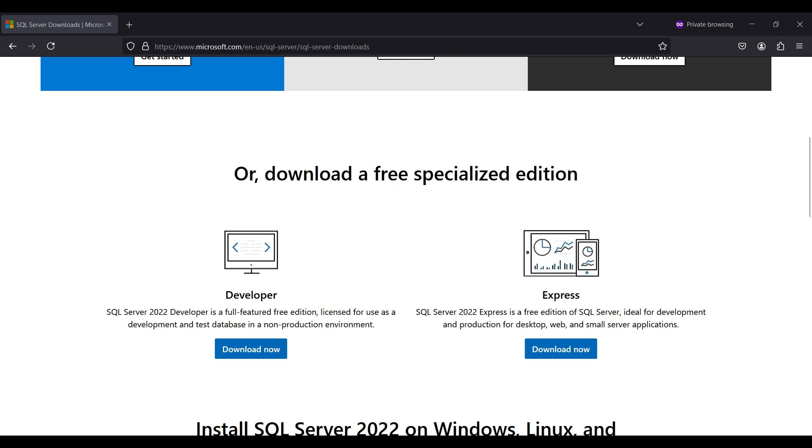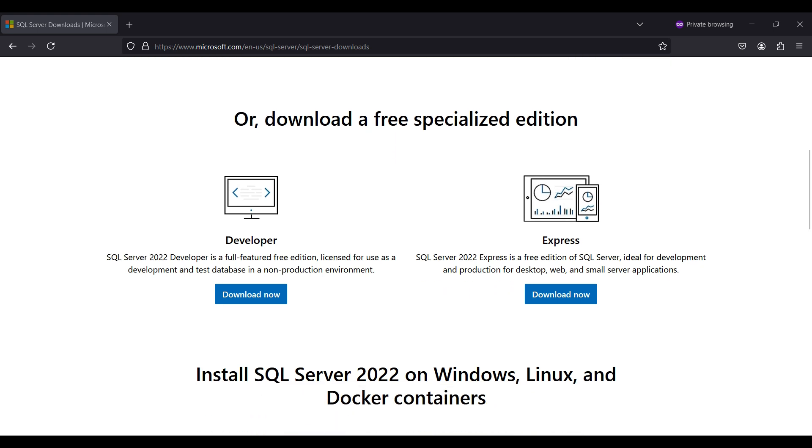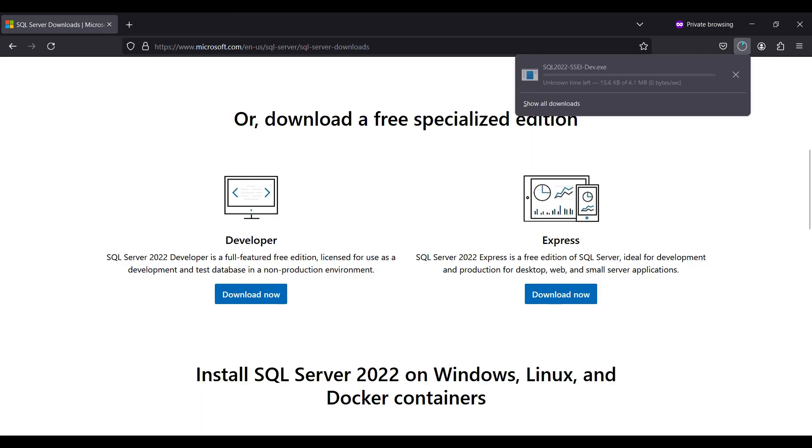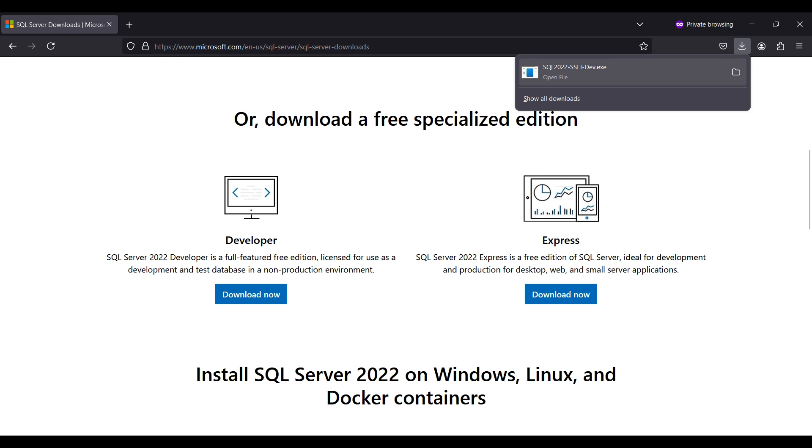This one includes all the features of the paid full version, but limited to test and dev type environments. Express is a production level database, but since it is also a free version, it is limited in features.